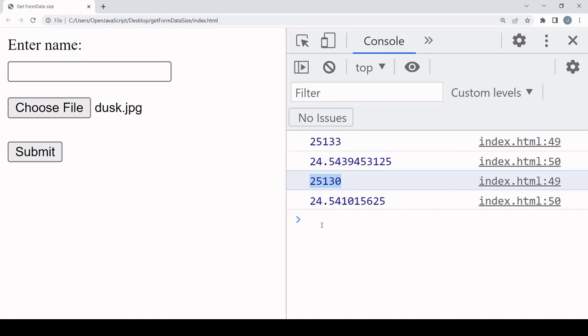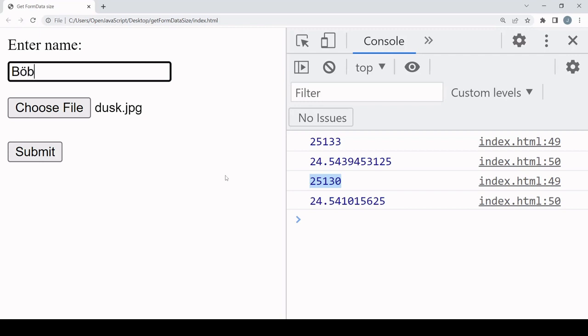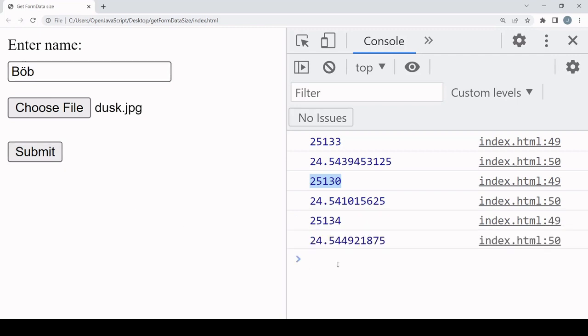Now let me show you why it's better to calculate text data inside a blob than by length. Let's say bob is German and he spells his name like this. If I click on submit here now you see that the number of bytes is now 34. It's increased by four over last time.